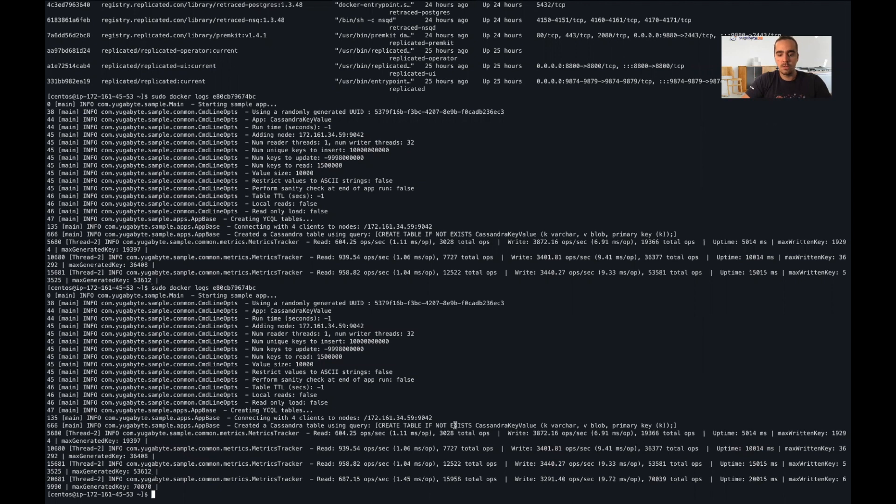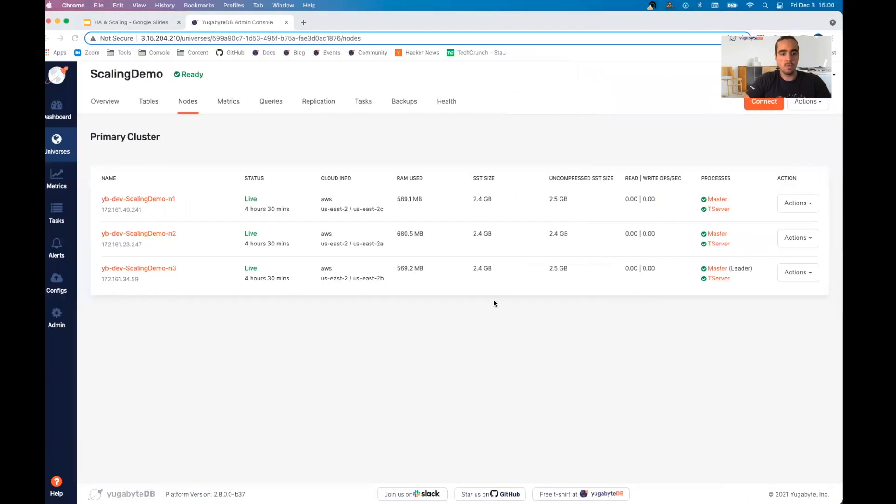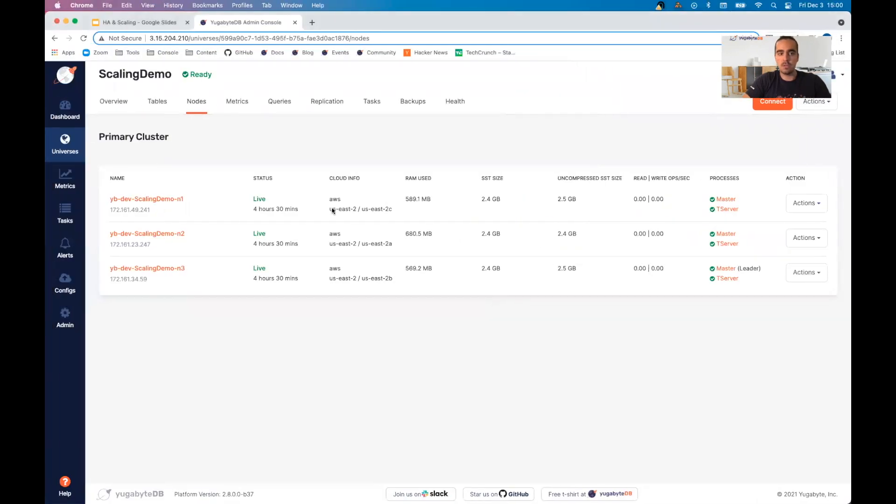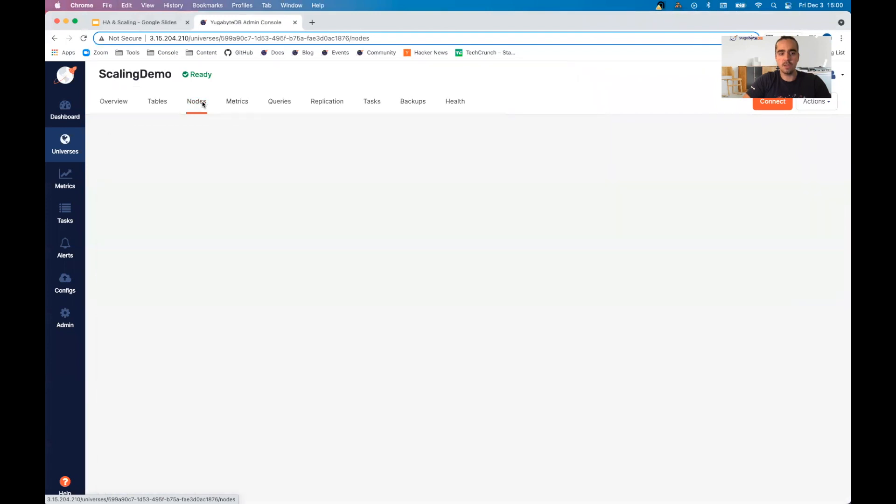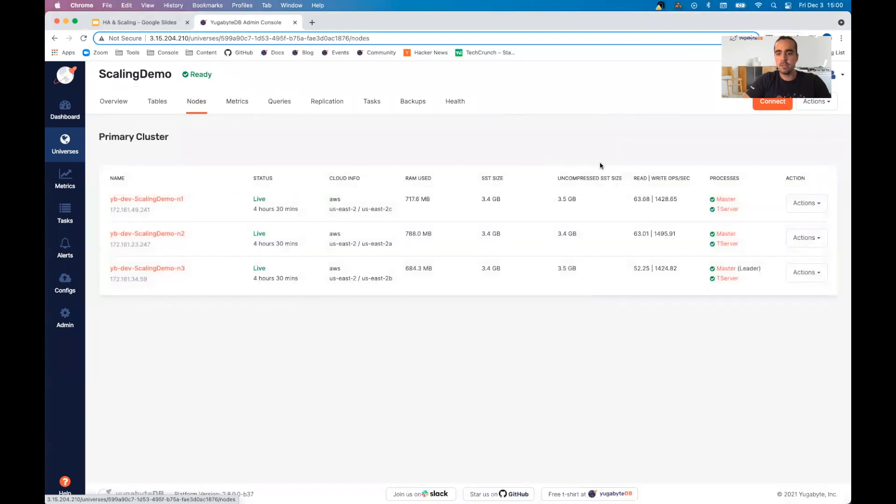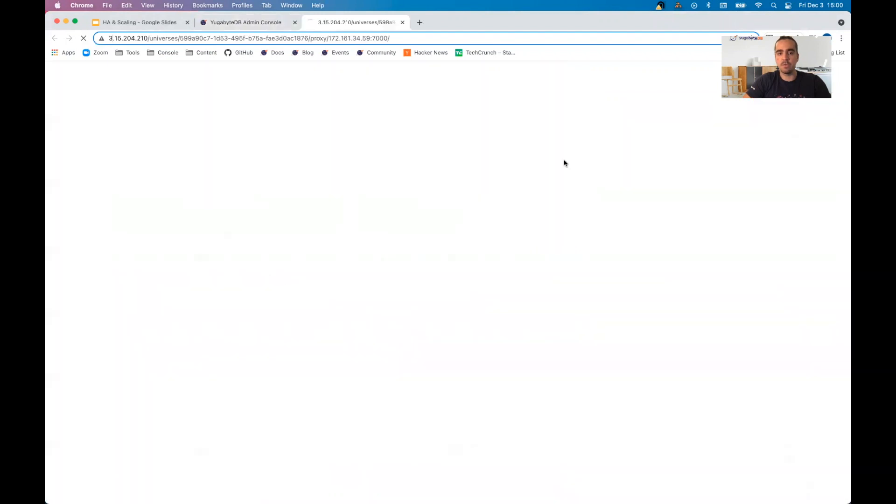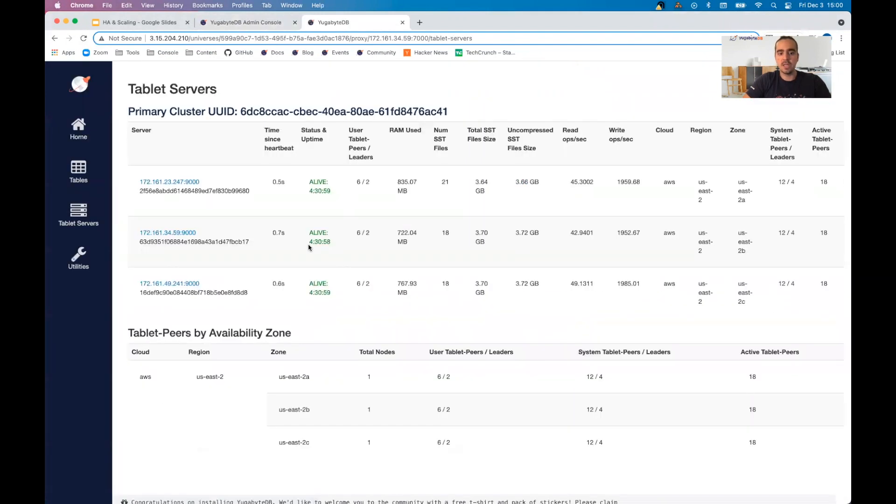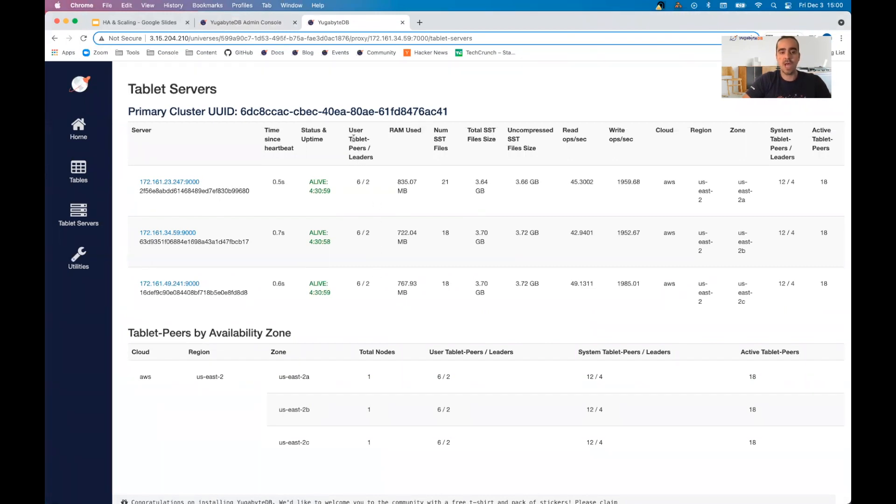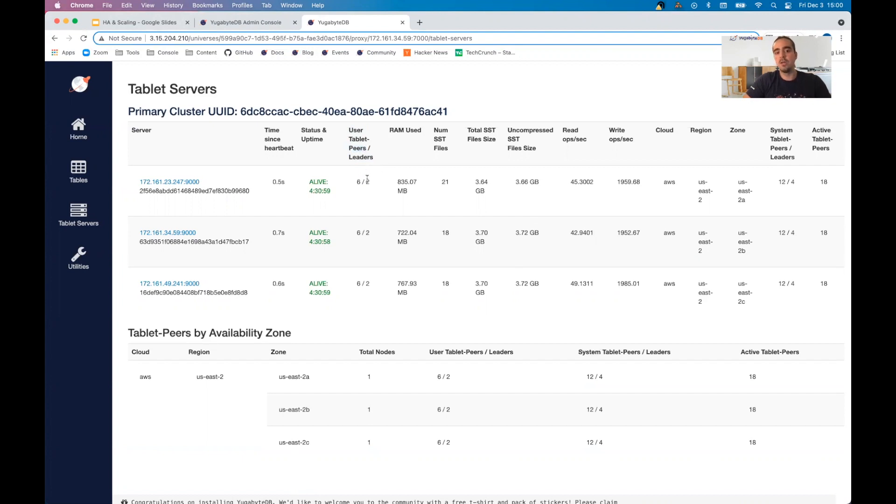I'm going to refresh this to make sure that we are actually getting some traffic. You'll see here, we have some read and write ops per second. If you want to take a deeper look into this, we can go over to the master UI and take a look at the actual tablet servers. This shows us our distribution of tablet shards, the followers and peers as well as the leaders. Out of six shards, two are leaders on each one.